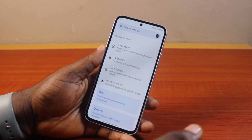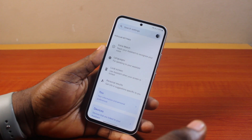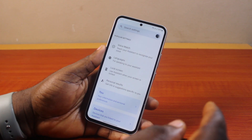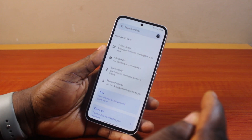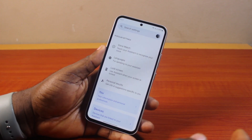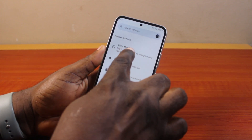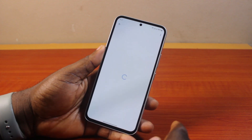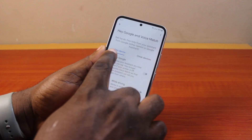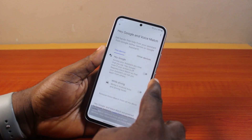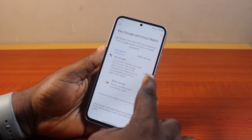Wait while the Google Assistant opens. Now, to set up your voice command on the Google Assistant, just come here and click on Voice Match. Then turn on Hey Google.